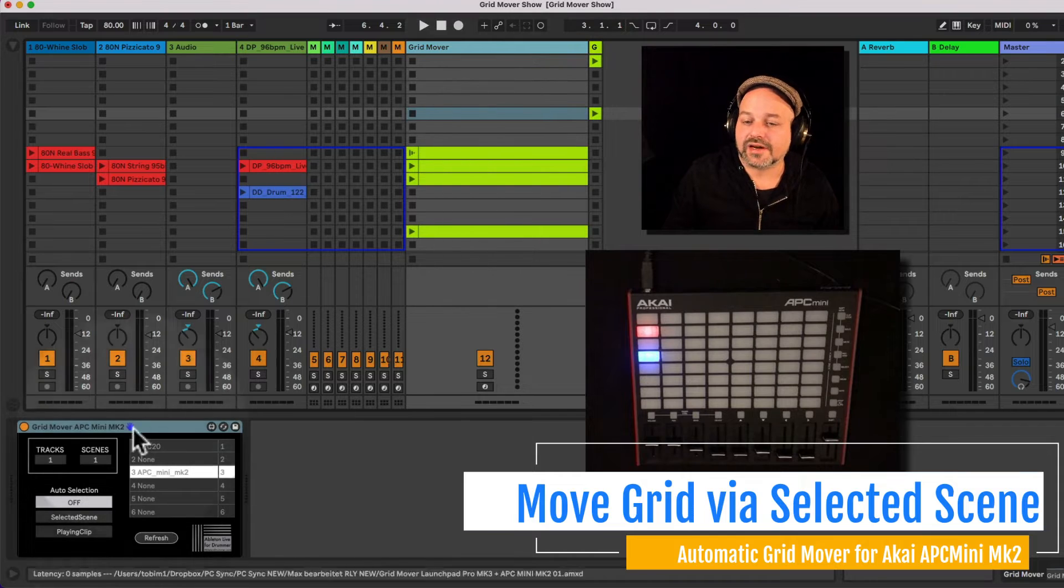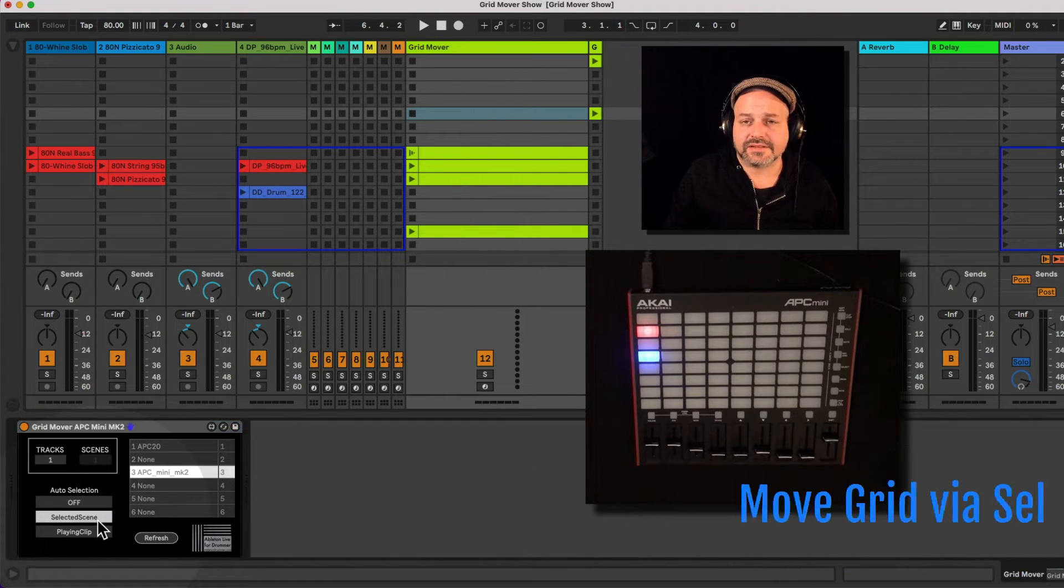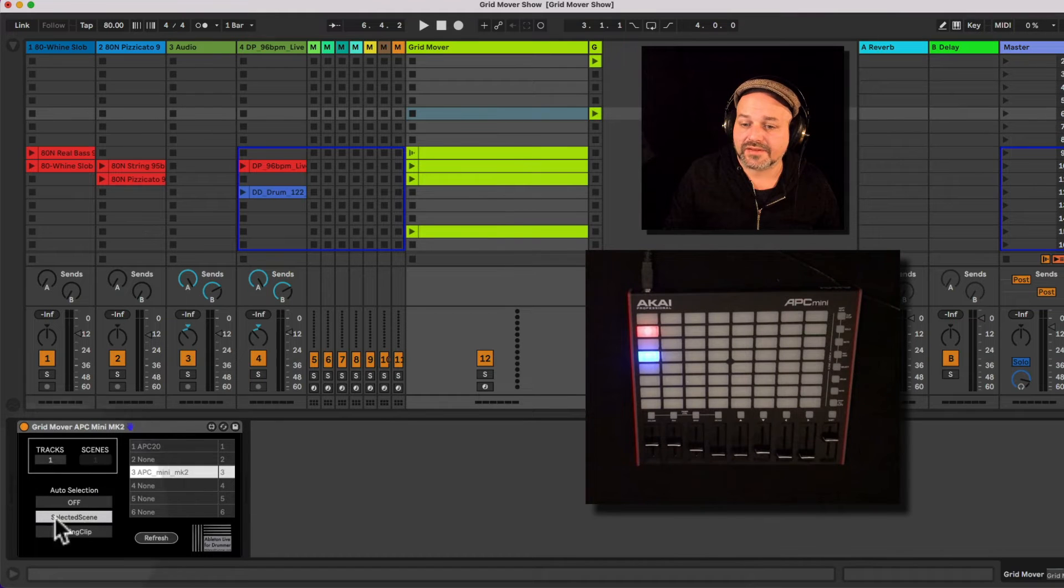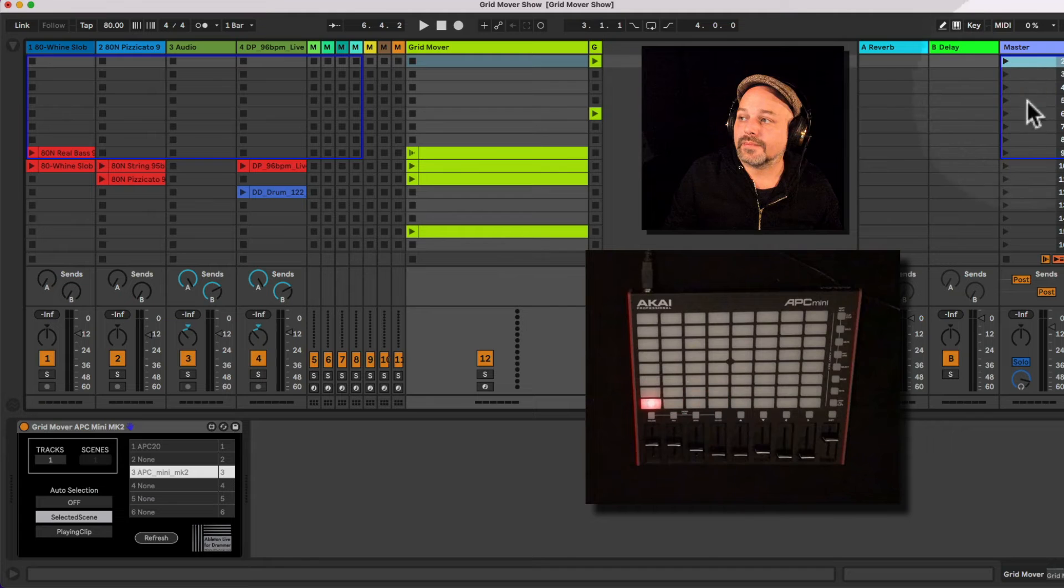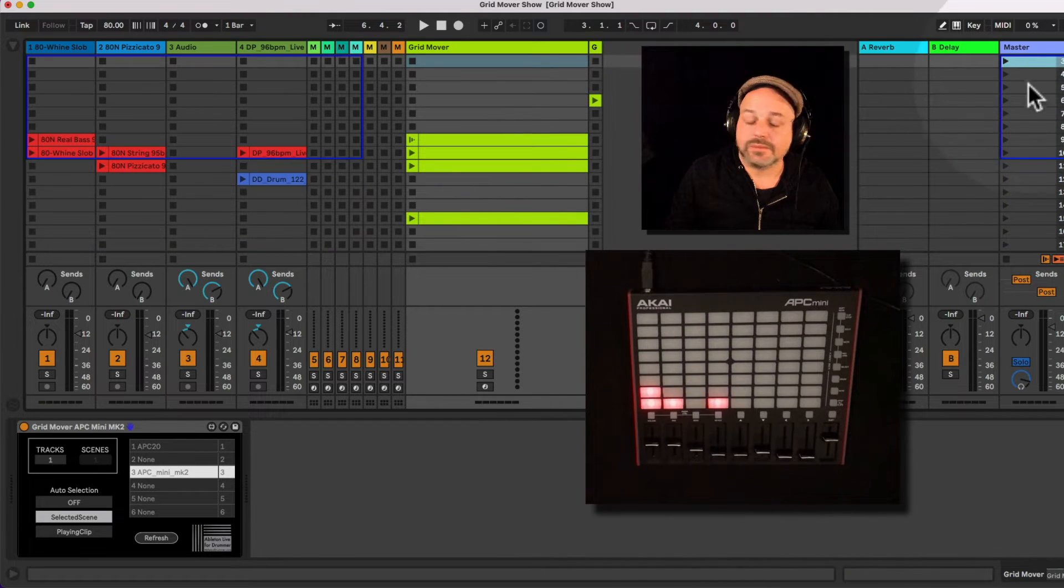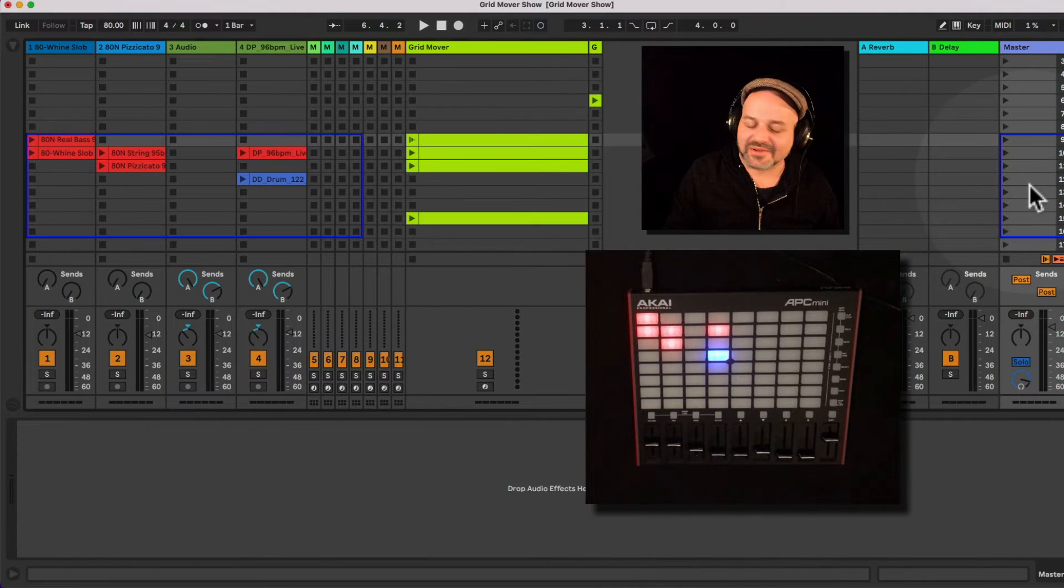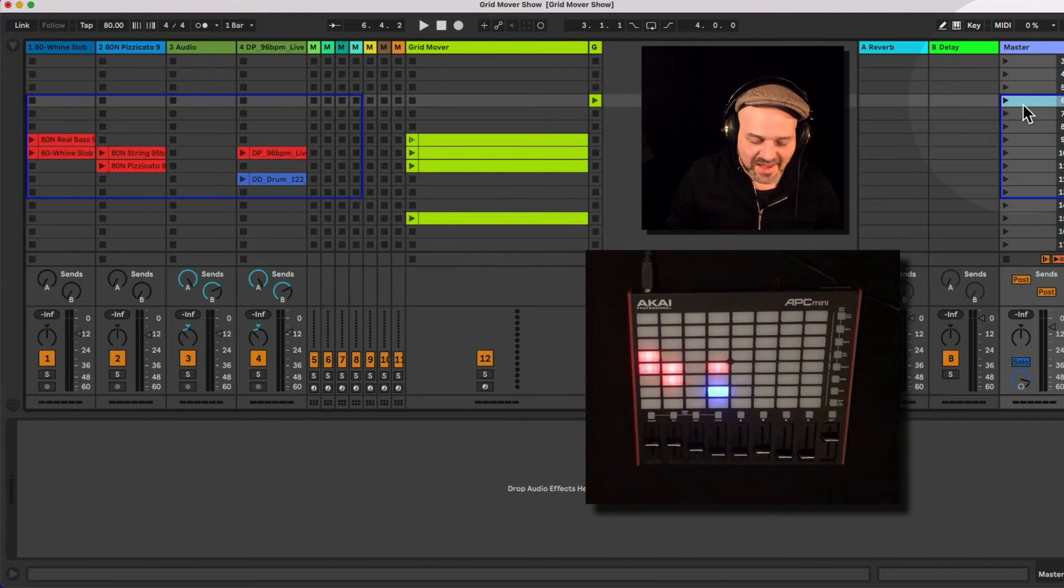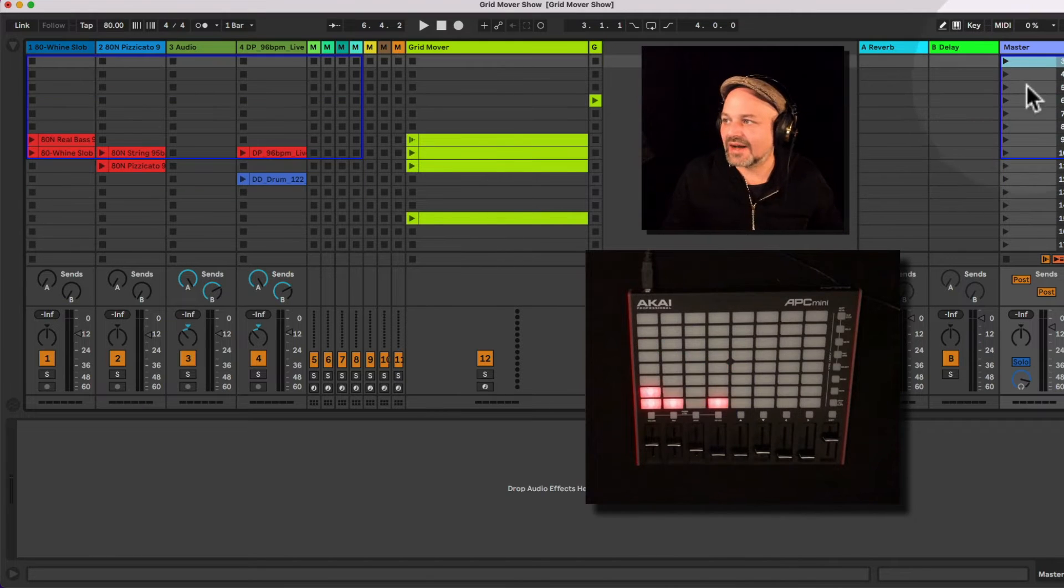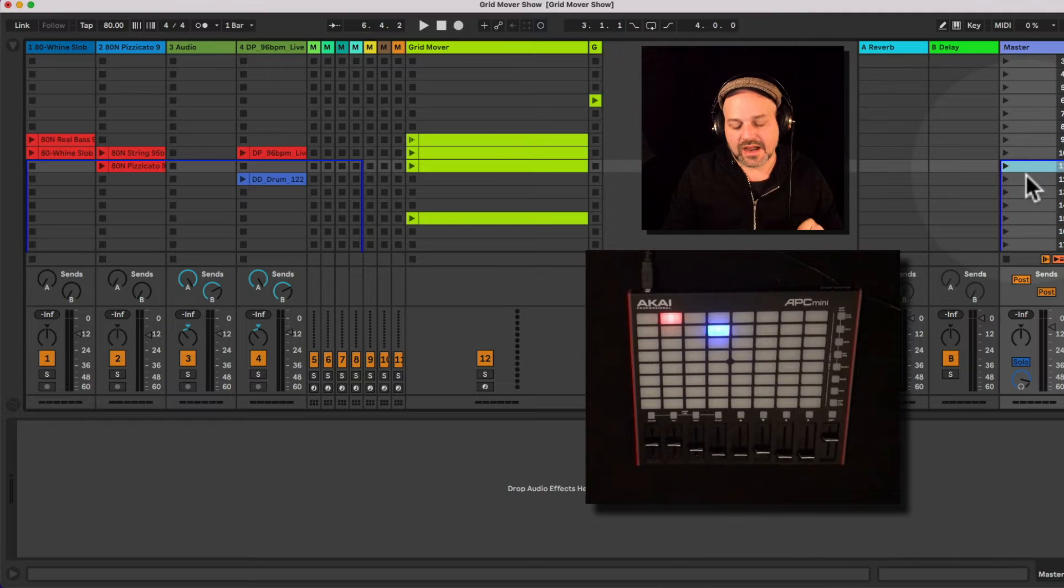So I can do that as well via selected scene here. So for example, if I now have the set to selected scene, when I move my scene here, it will always follow. And you can see that on the launchpad, on the APC Mini MK2, that this is happening here. And by the way,